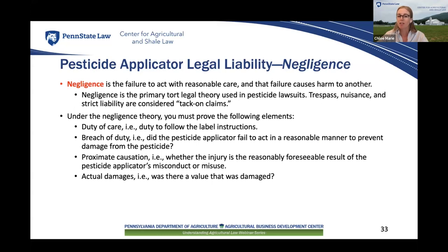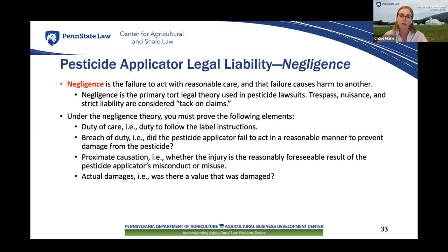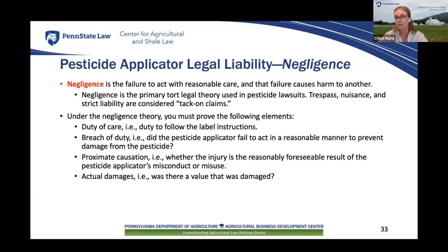Negligence is the most common legal claim when pesticide drift occurs. A person is negligent when they fail to act as a reasonable person would under similar circumstances and that failure causes harm to another. Under the theory of negligence, you must prove: a duty of care — the pesticide applicator has a duty to act reasonably to prevent pesticide drift, including following the pesticide label instructions; breach of duty — a breach exists if the applicator failed to act reasonably to prevent damage; proximate causation — you must show that the injury suffered was a reasonably foreseeable result of the applicator's misconduct or misuse; and actual damages from the pesticide application.